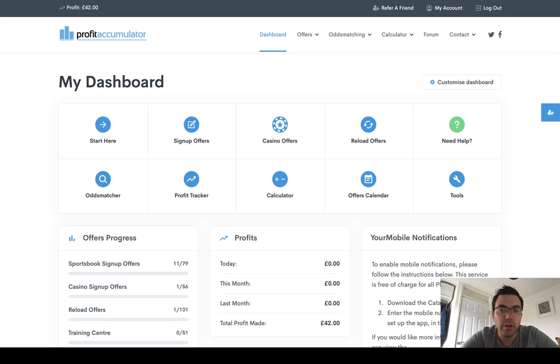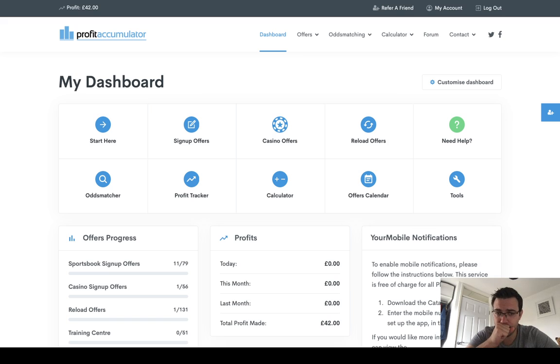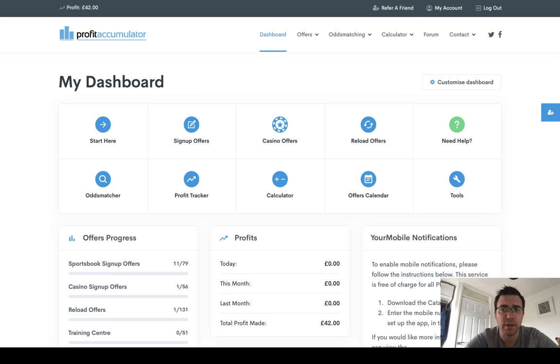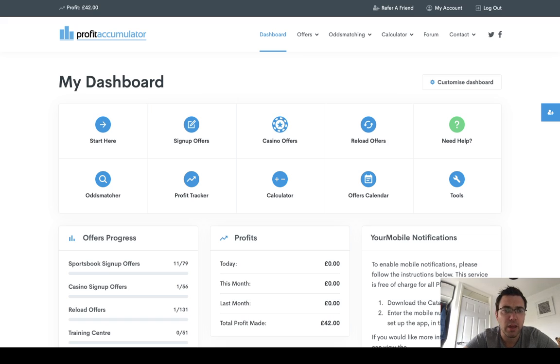Hi guys, so I wanted to do a quick video on what exactly you get with Profit Accumulator. Obviously, you've seen me saying about doing the free trial and getting used to it, but I wanted to give you a quick behind the scenes. Now, you won't see this on the public YouTube page. This will just be kept for those with the link to the video.